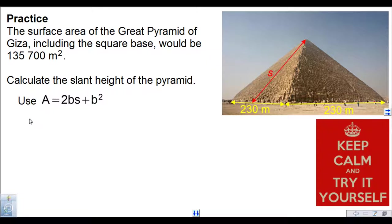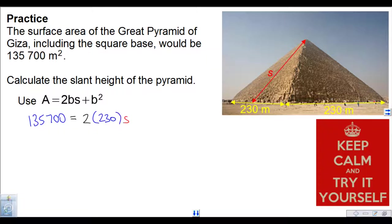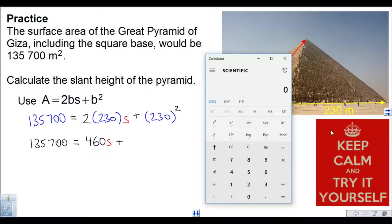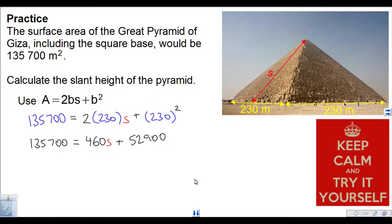Replace A with 135,700 — the given surface area. That's equal to 2 times the base, which is 230, times S, plus 230 squared. Let's clean that up: 135,700 equals 460S plus 230 squared. 230 squared is 52,900.